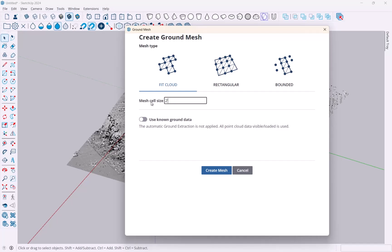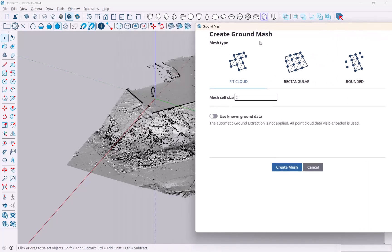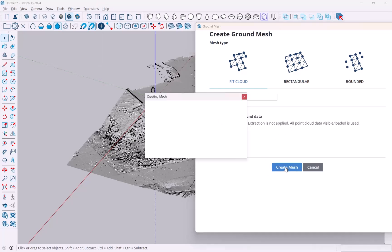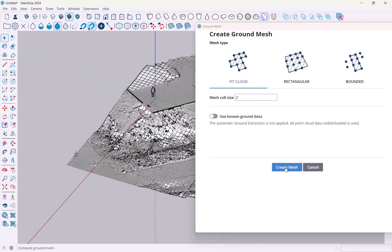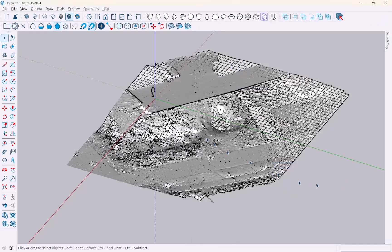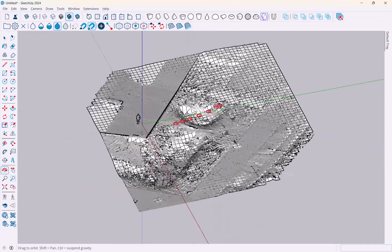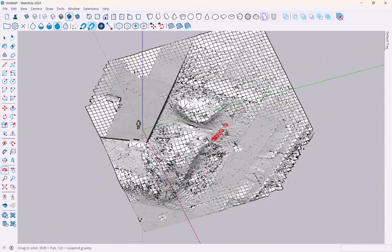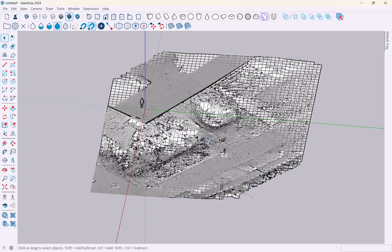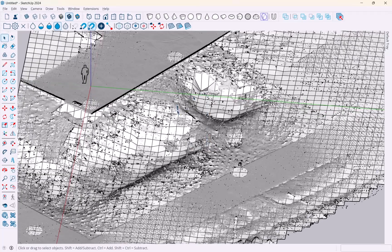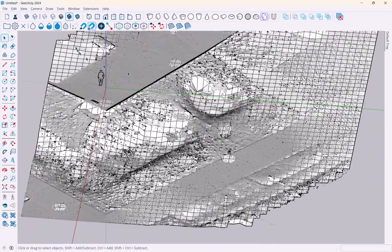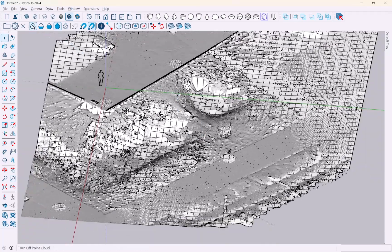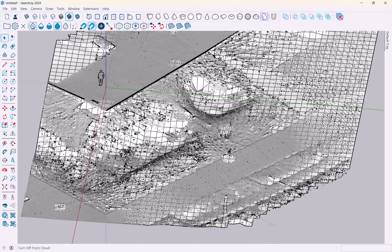You can use known ground data or just create mesh. You may want to experiment with the various options and I'm just going to say create mesh and cancel out of this.